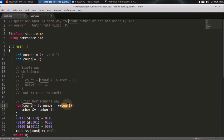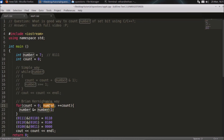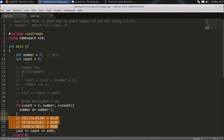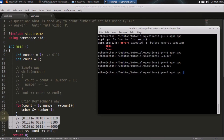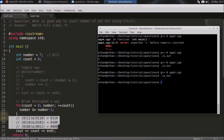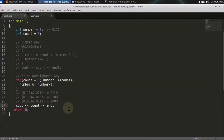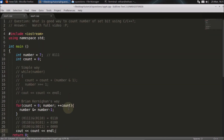After that, we check whether the number is zero — it is, so the for loop terminates and we print the count. It prints 3. This is how we count the number of set bits in a variable. Thanks for watching, and check out my other videos for more interesting C++ content.